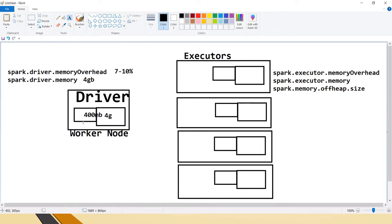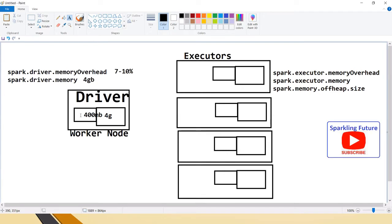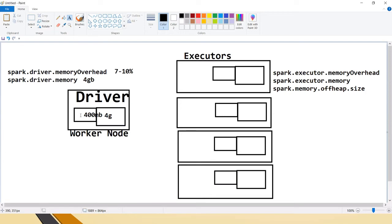When working with the driver, if that 4GB heap memory is exceeded, we get an OutOfMemoryException. For the 400MB memory overhead, in some cases this can overflow due to network bandwidth issues or buffer issues, in which case we get a memory overhead OutOfMemoryException when that off-heap space is overflown.